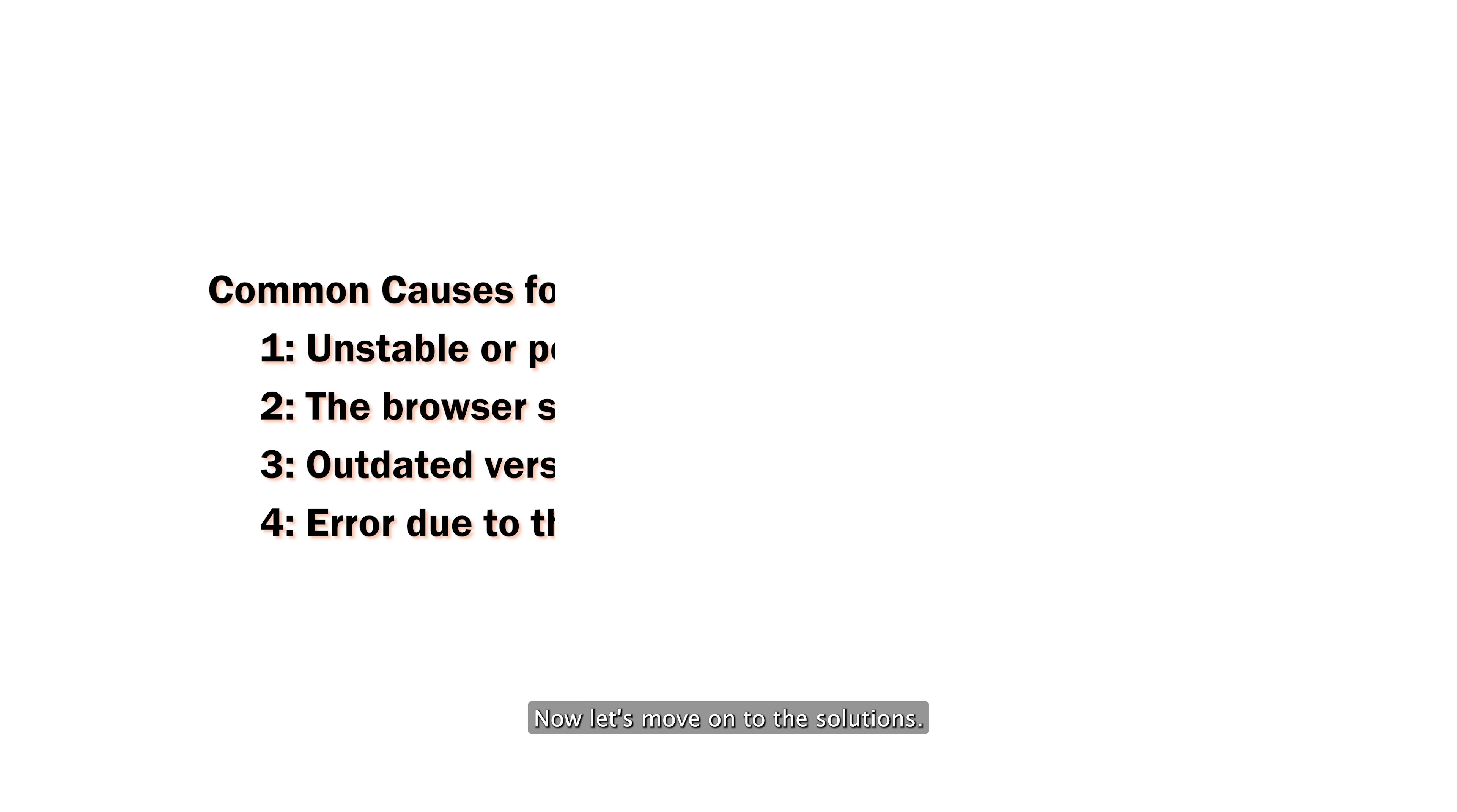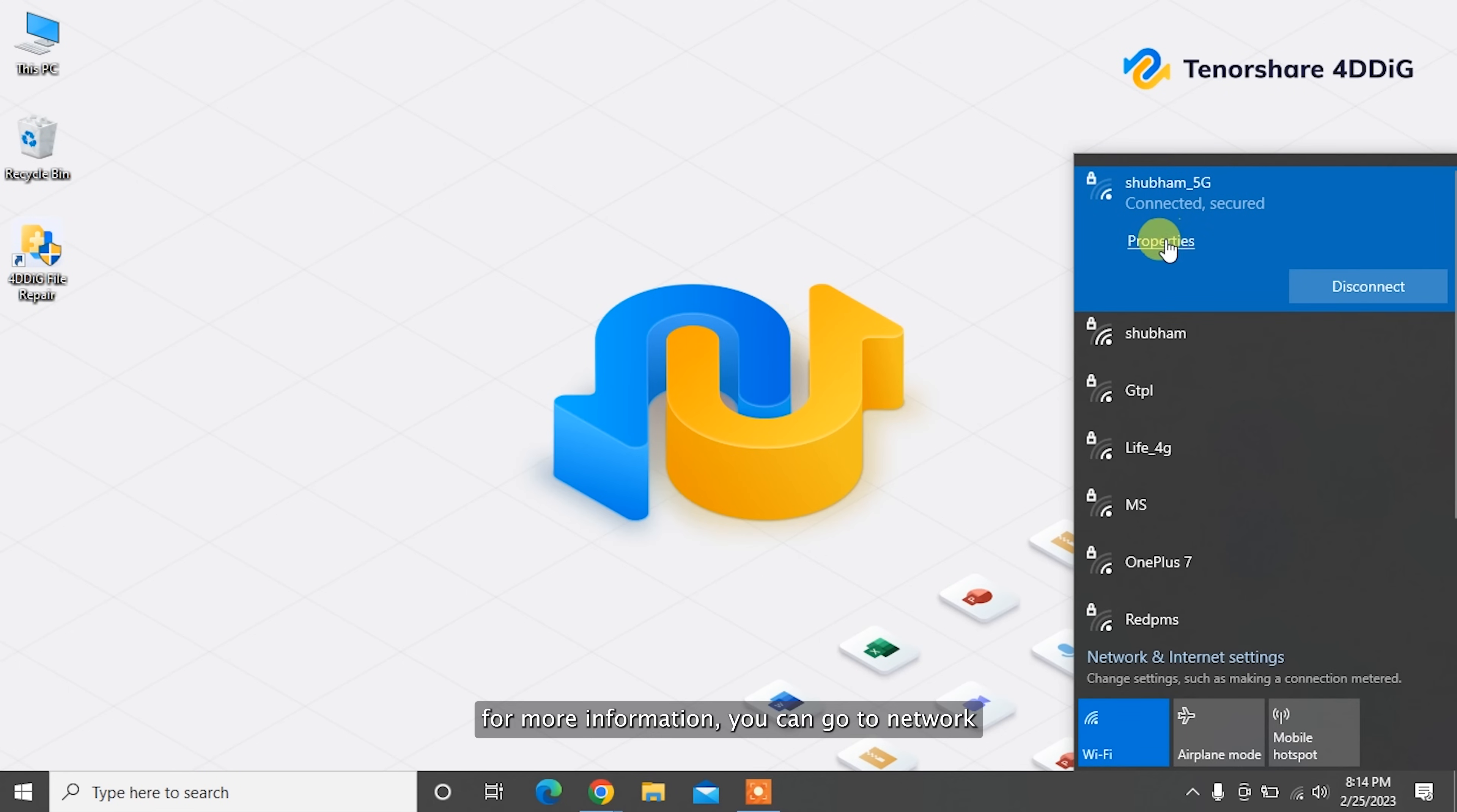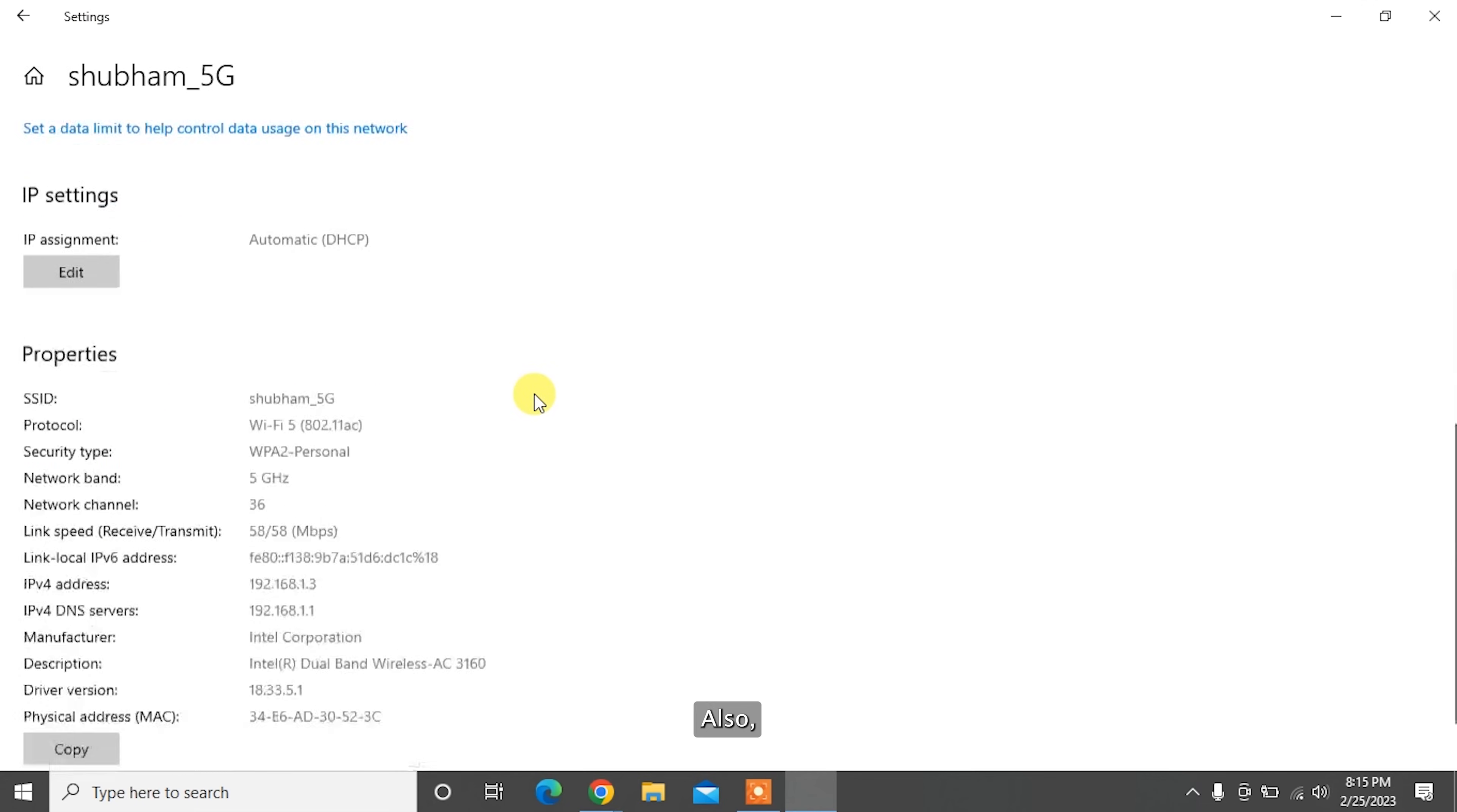Now let's move on to the solutions. The first and quick solution is to check if your internet connection is working or not by navigating to the down right corner. For more information, you can go to network in the internet settings and check network quality and strength.